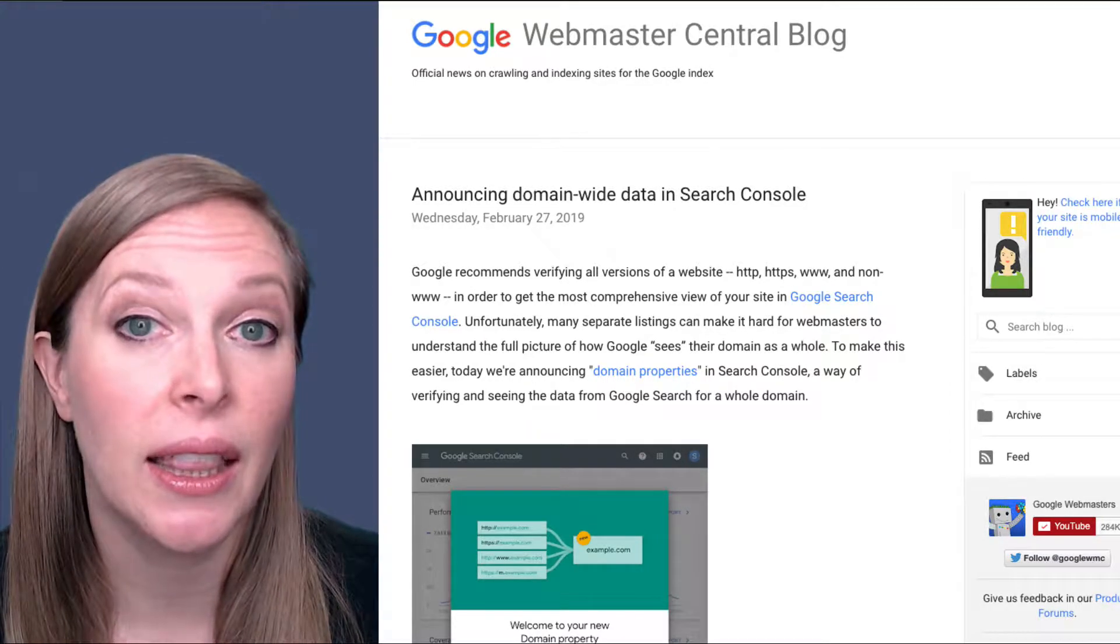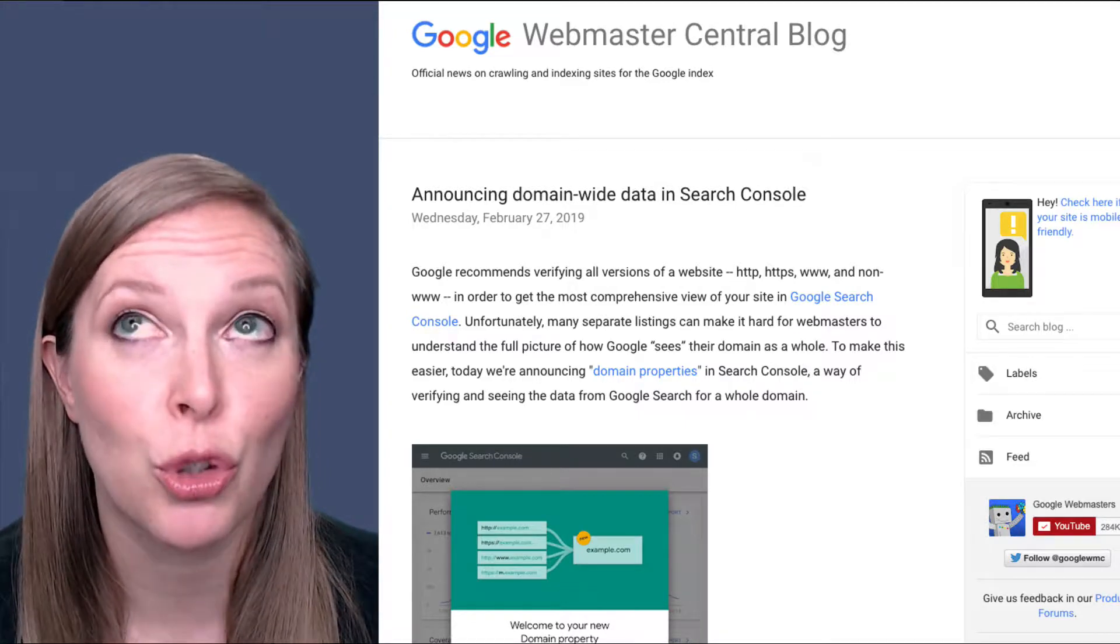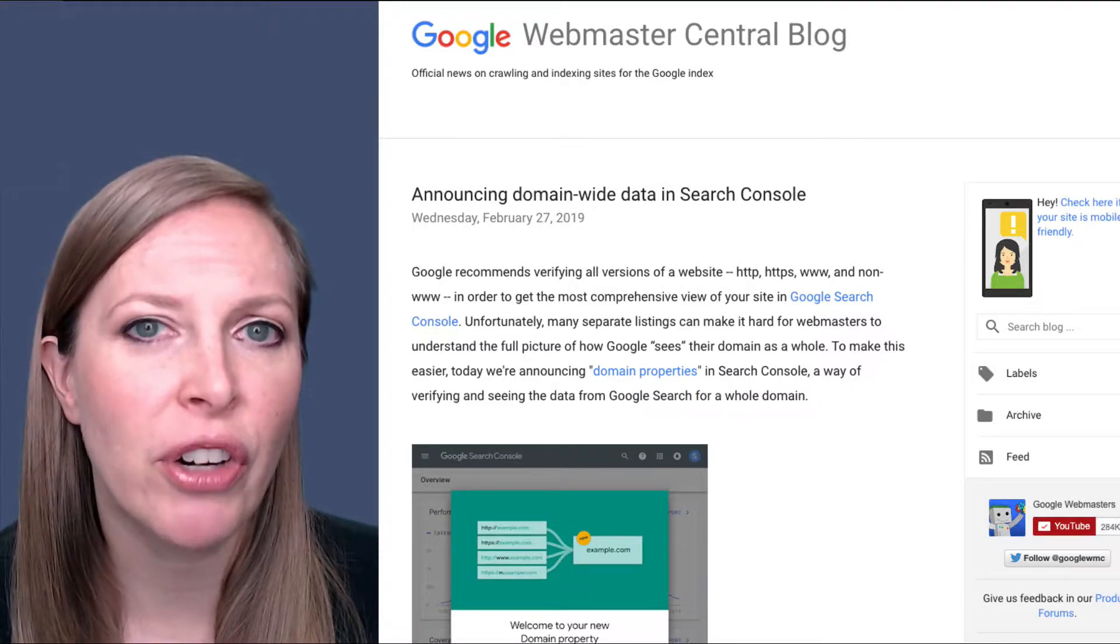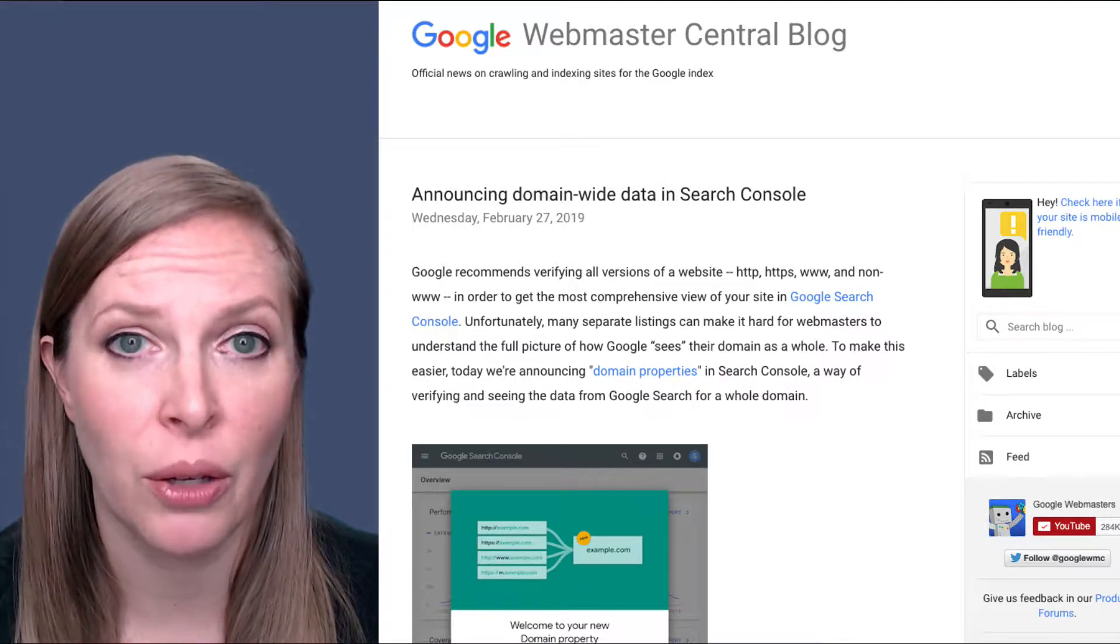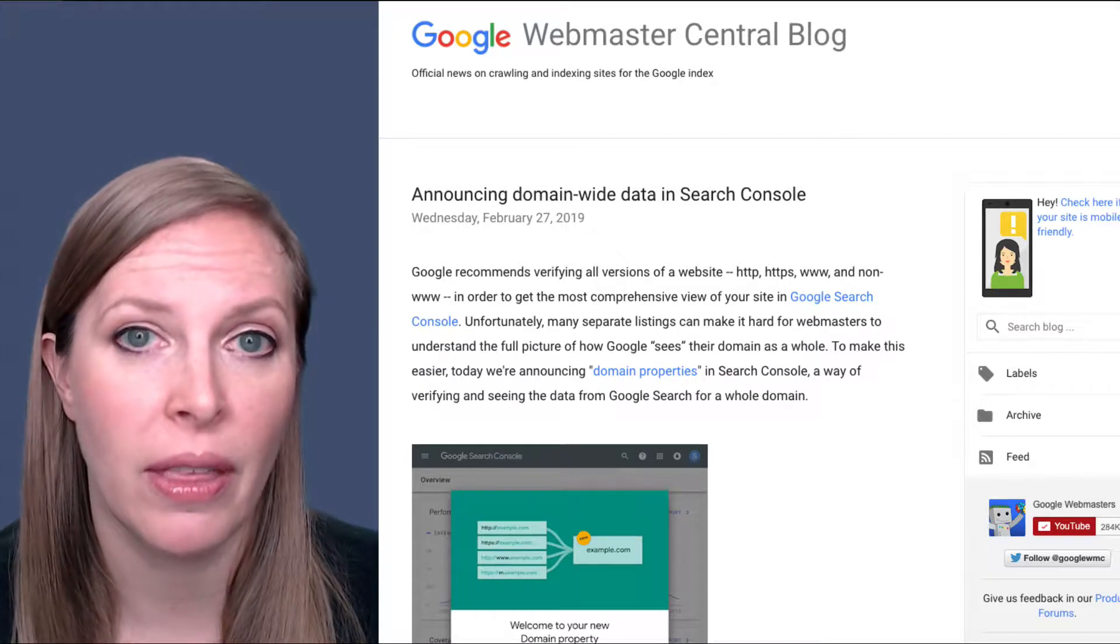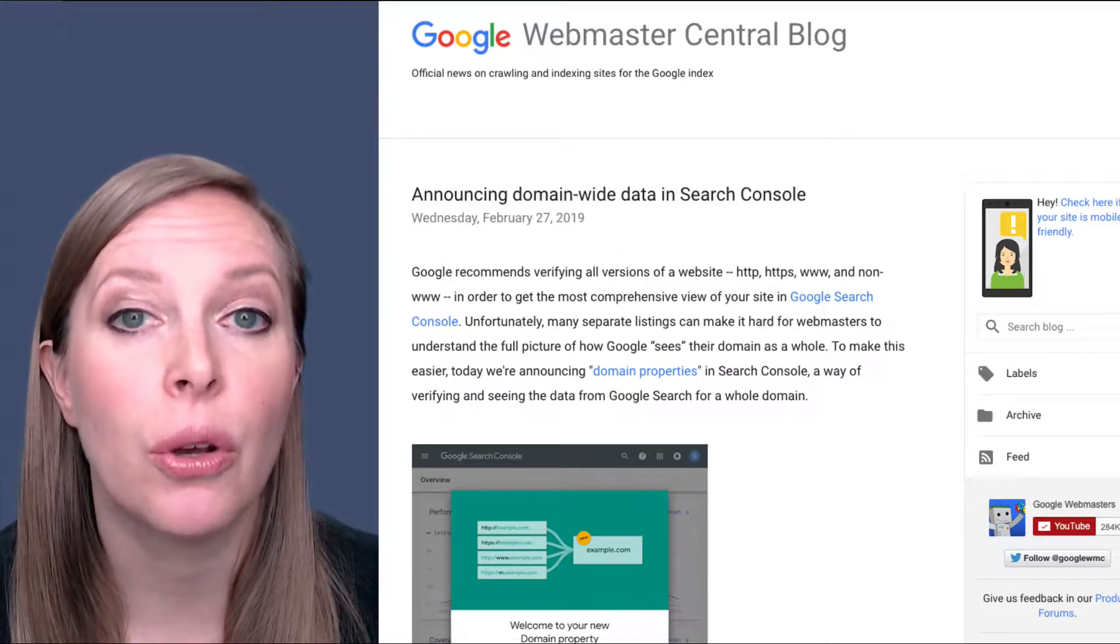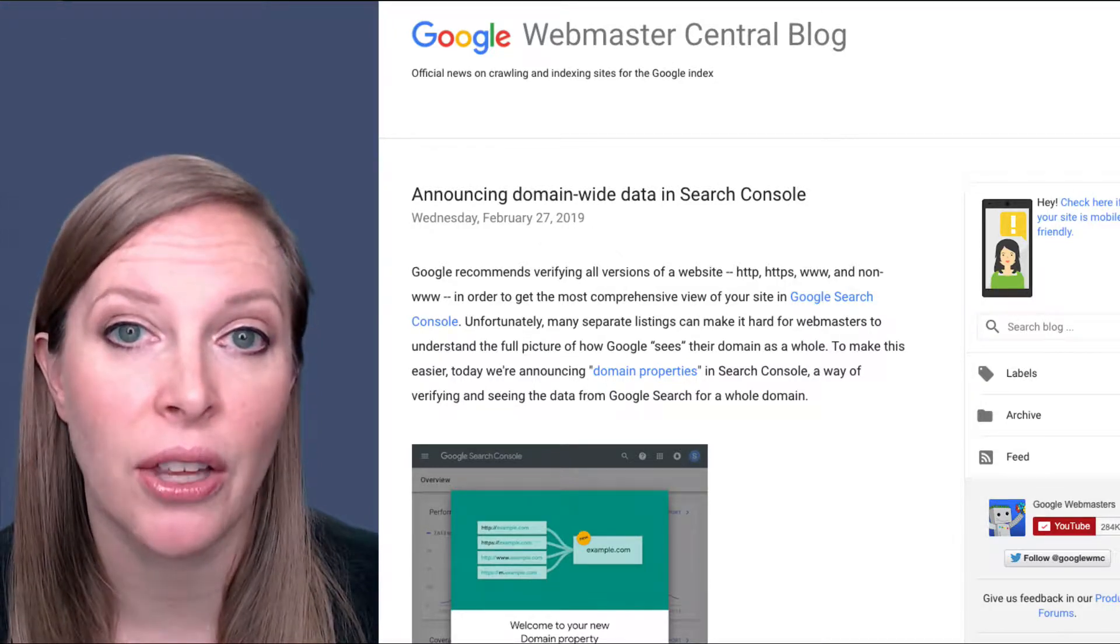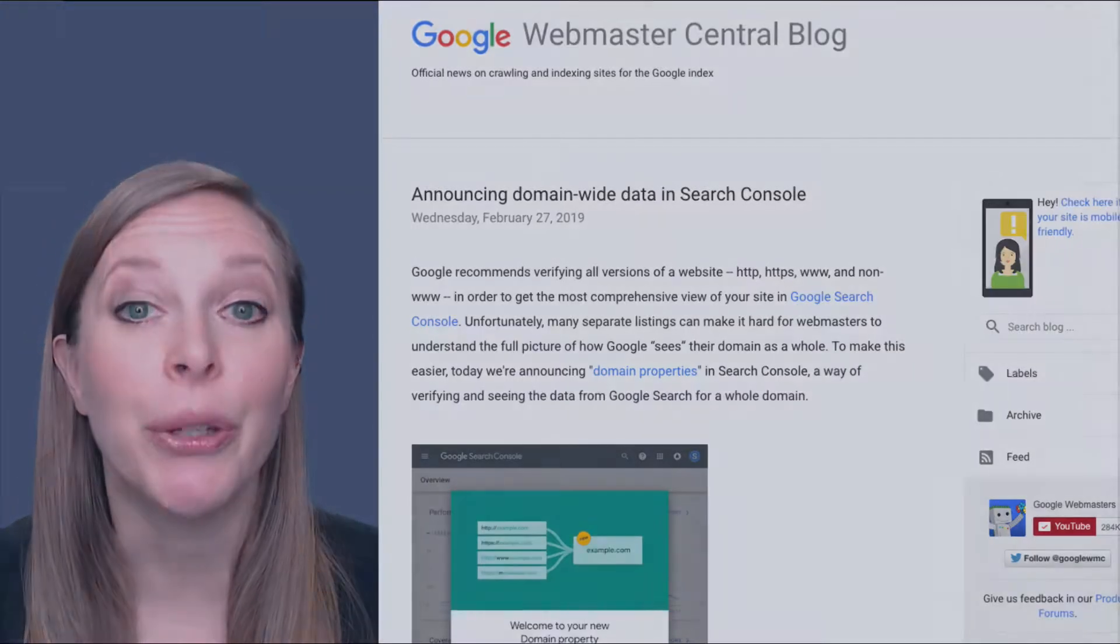And so recently they released domain properties, which are so much better, but they're a little different to set up and verify. The only way you can verify them is through DNS. So I'm going to show you how to do that today. It's not that hard, actually. So here we go.